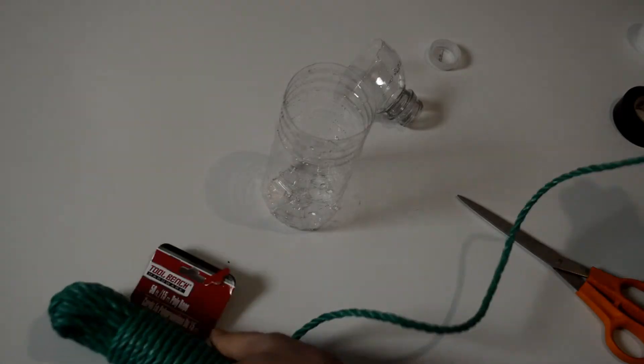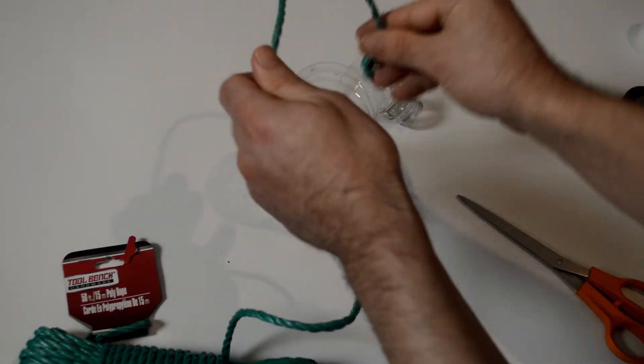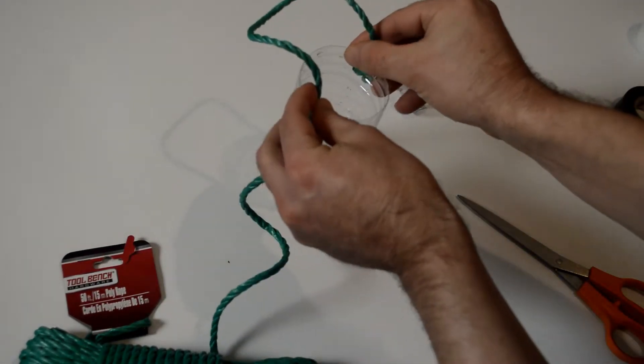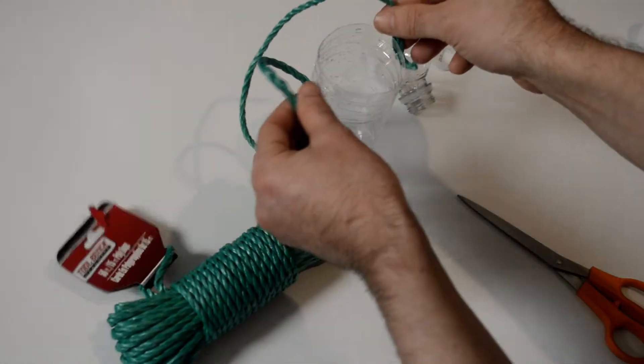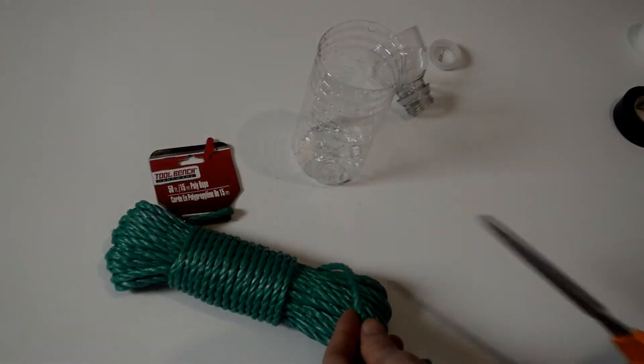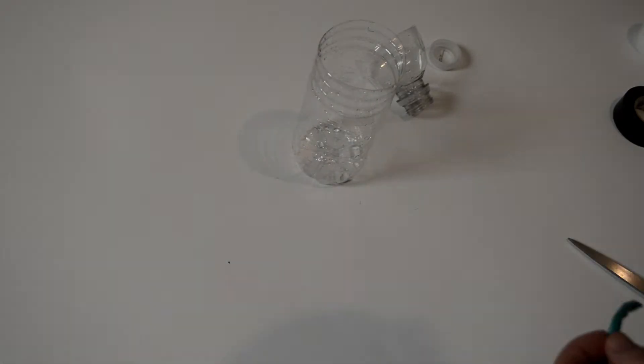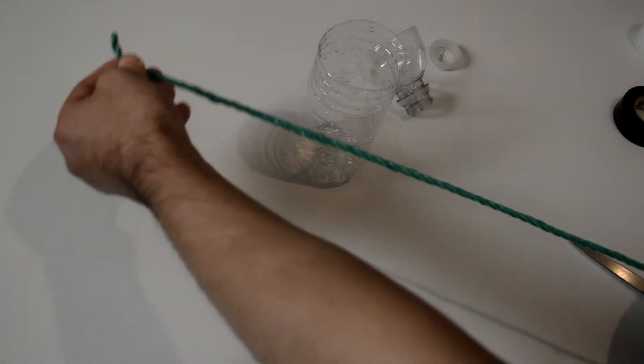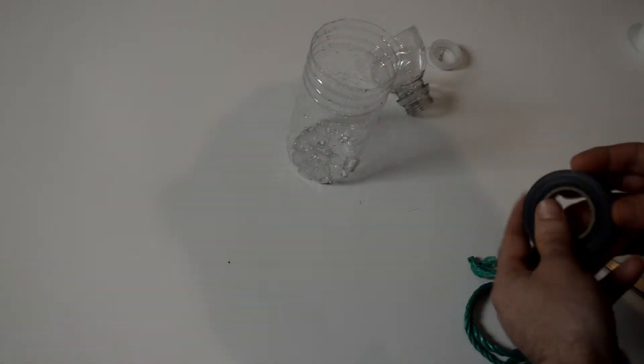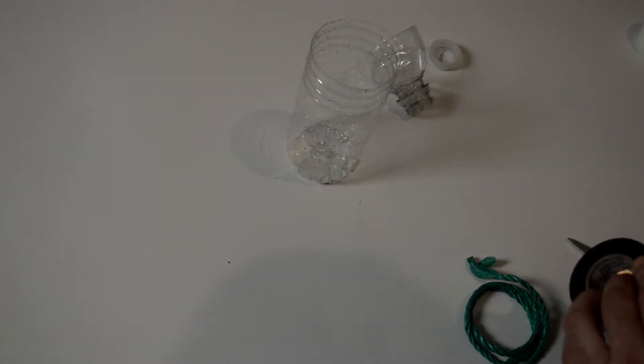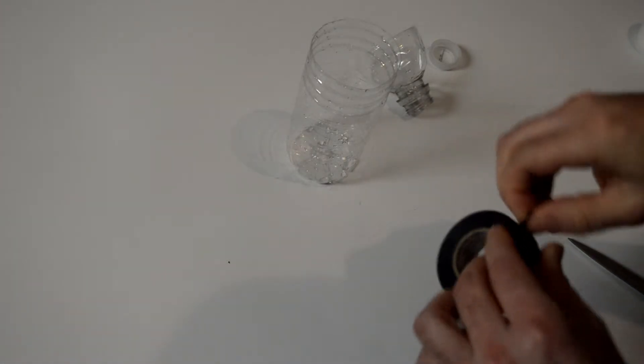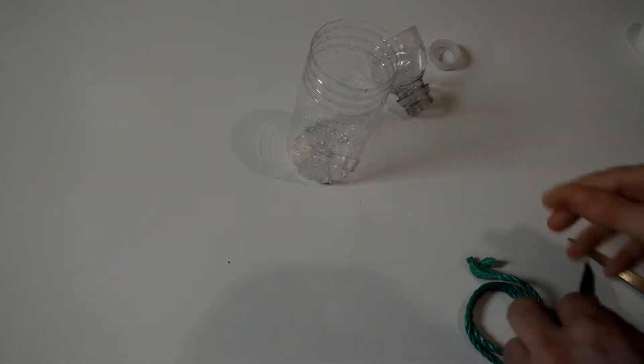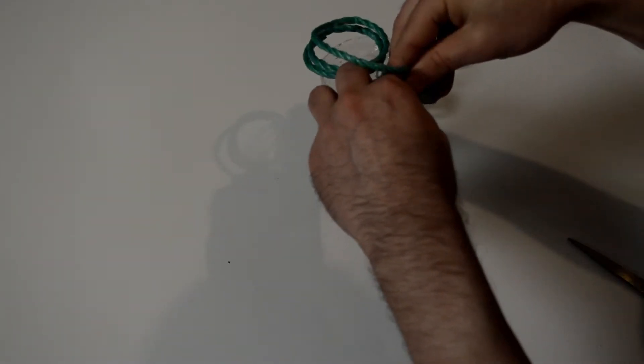Just unravel the twine, the string, rope, whatever you have. Make sure it's long enough to have a little loop. So here it's probably just over a foot long twine or string rope. I'm going to take my electrical tape here and just put it on the side.